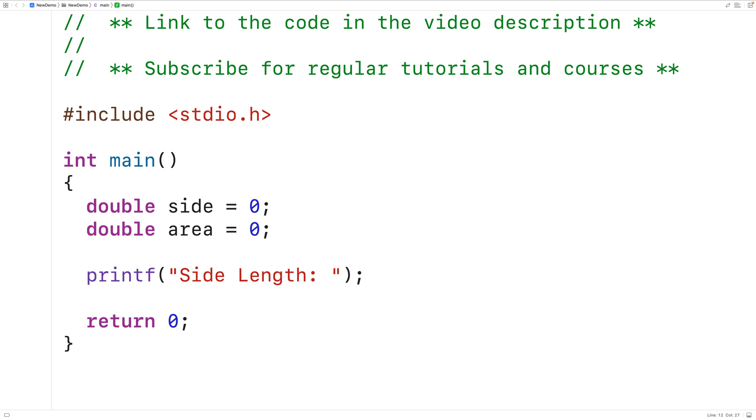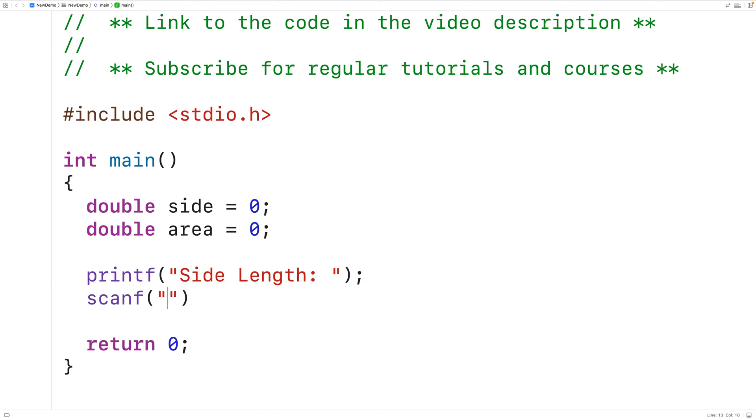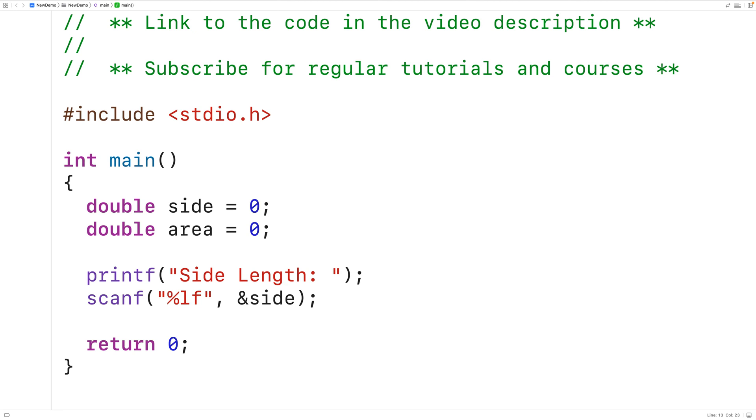We can then use scanf to store the value that the user enters into the side variable. We'll have here scanf and then %lf. %lf is going to tell scanf to expect a double value to be entered. Then we'll have &side as the next argument to scanf. That's going to have the value that the user enters stored into the side variable.